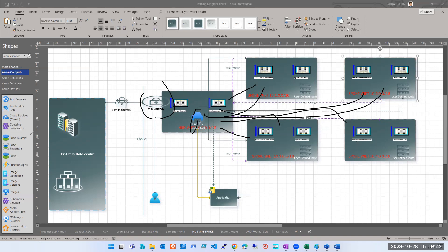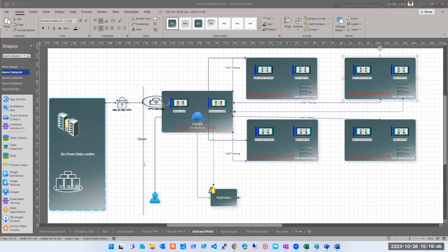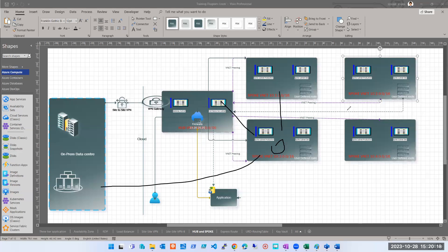An interviewer might ask how you deploy a hub virtual network — the answer is it's just a virtual network, deployed the same way as any normal virtual network. The settings you configure afterwards — like placing the firewall or VPN there and defining the peering and routes — make it a hub virtual network. There's no predefined hub virtual network. Any virtual network can become the hub based on where you deploy your firewall and how you configure connectivity.